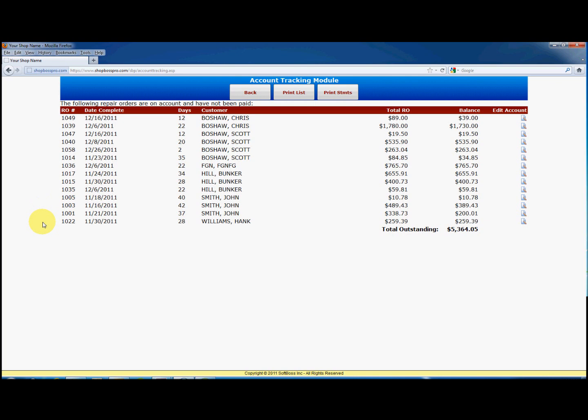You will see the date, RO number, customer, total RO, and balance on that repair order. You can print this list by clicking print list, or you can click on print statements. This will generate one statement for each customer showing the repair orders and balances. This is an excellent tool for billing out customers that pay you once a month for all work done, such as another shop or a fleet account.